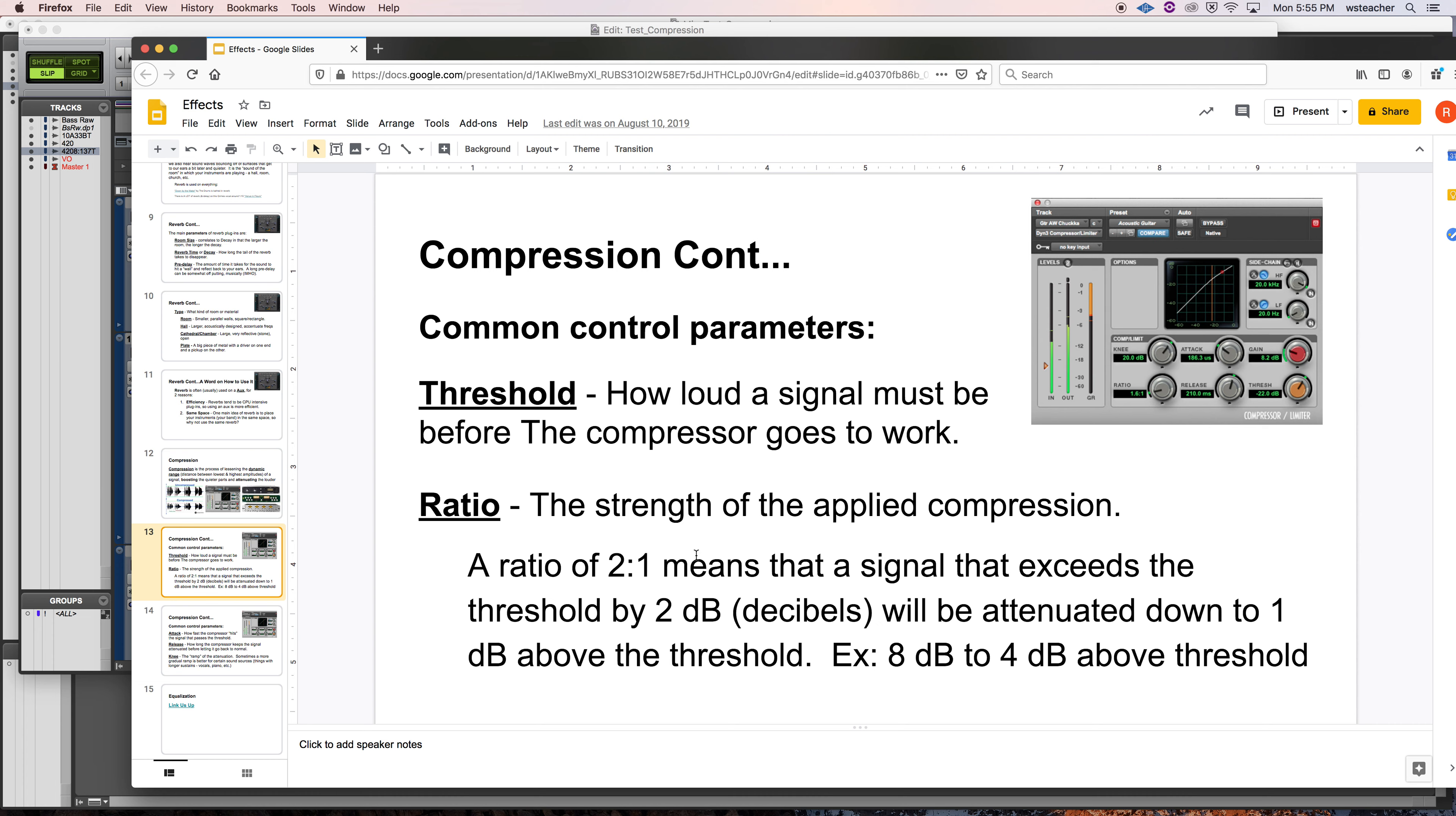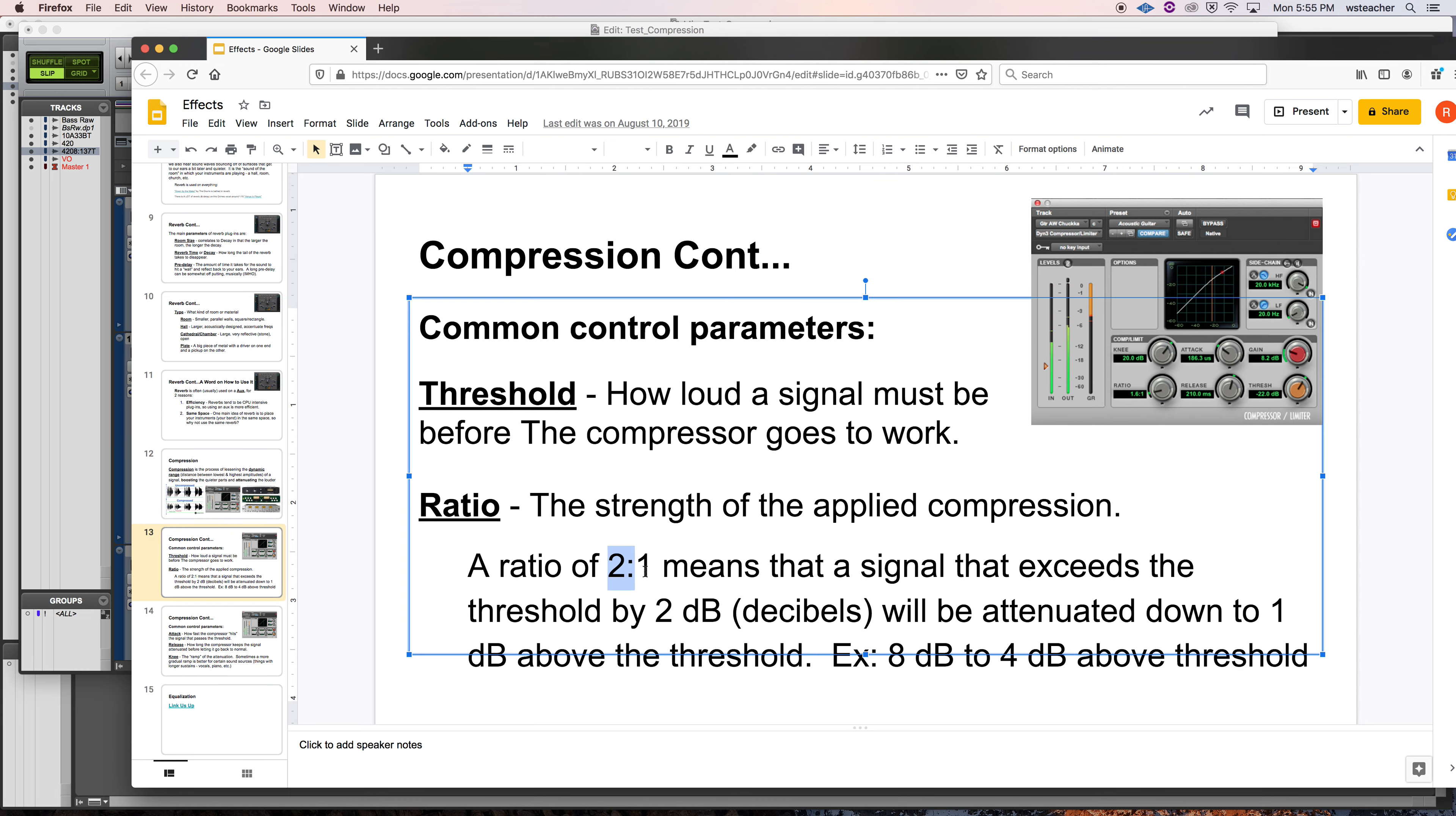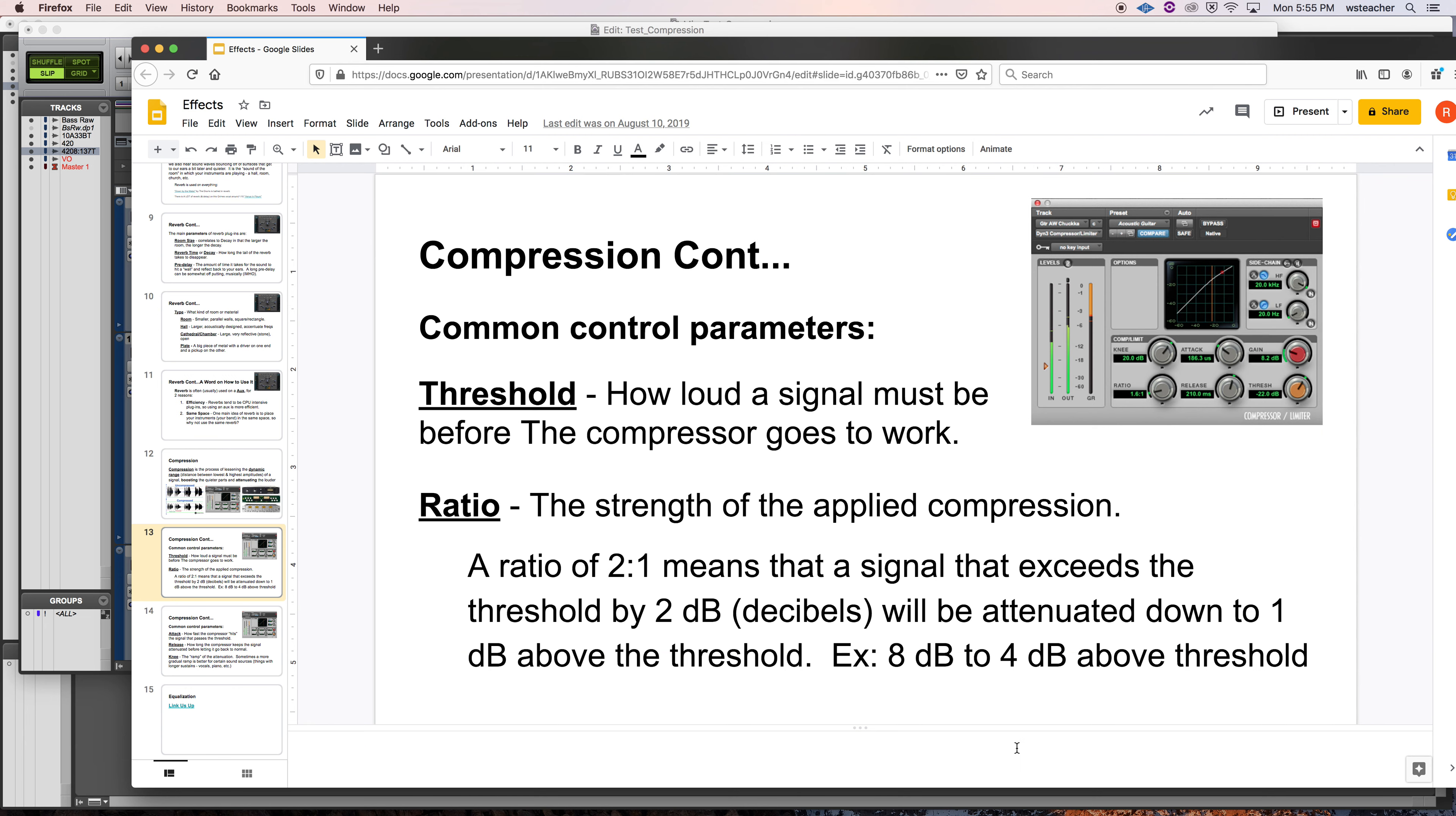The ratio. Essentially, how strong is the compression going to be? If you come up above, so a two to one ratio, it's easier to explain for the math, for my level of math that is. If you come above the threshold by two decibels, I'm going to push you down to one. You came up by two. I'm going to push you down to one. Came up by eight. I'm going to push you down to four. So threshold ratio.